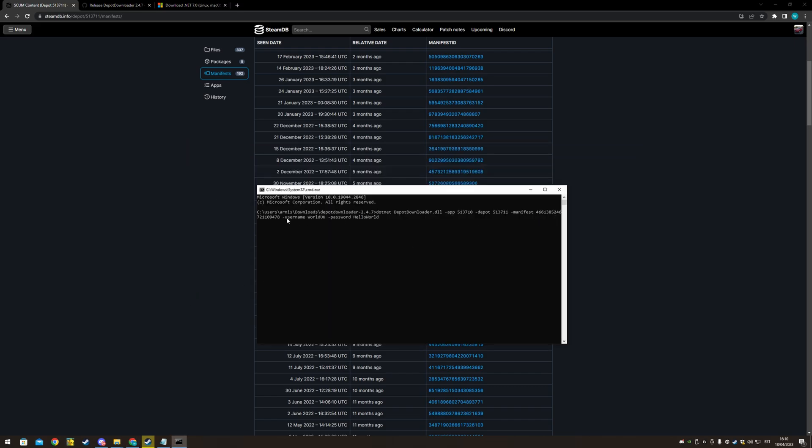Then dash username, whatever your steam username is, dash password. This is not my password, it's just an example. You stick your password in, you press enter and it will connect to steam.